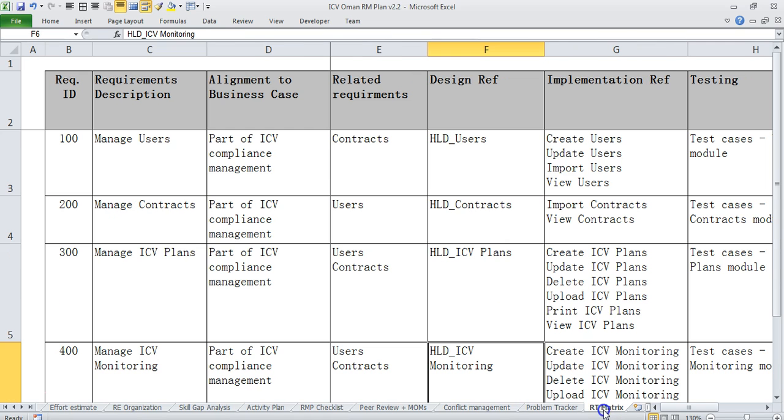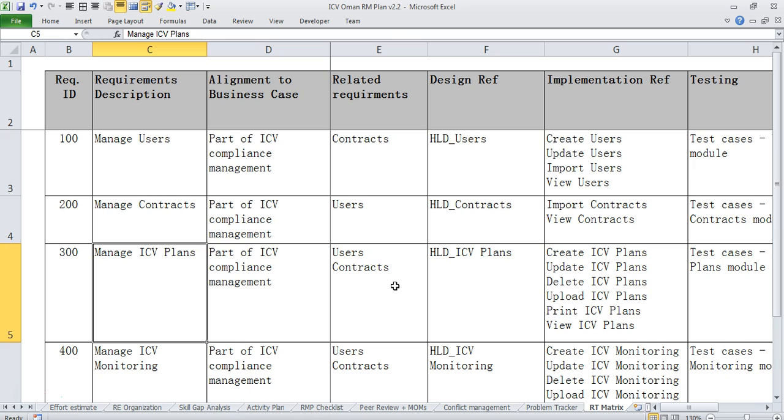And finally we have requirement traceability matrix which also is called coverage matrix where we put all the starting from high level requirements to detailed requirements to design reference to implementation reference. This is how a good requirements management plan can be made.